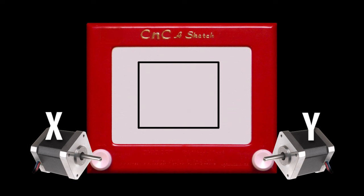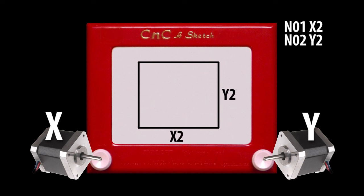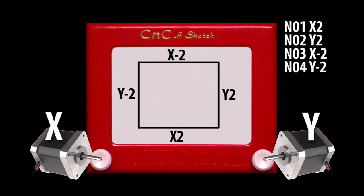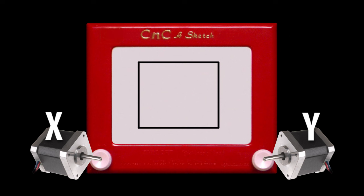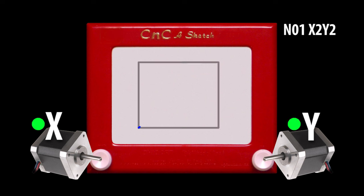Now, if we were to write this out explicitly, it might look something like this. X2, Y2, X-2, Y-2. That's one command for each line that we drew, telling the machine which axis we want to move, and the amount. In this case, either positive two inches or negative two inches. If you were to write X2, Y2, for example, all in the same line, you'd be asking both motors to run at the same time, turning both knobs simultaneously, and you'd end up with a diagonal line.